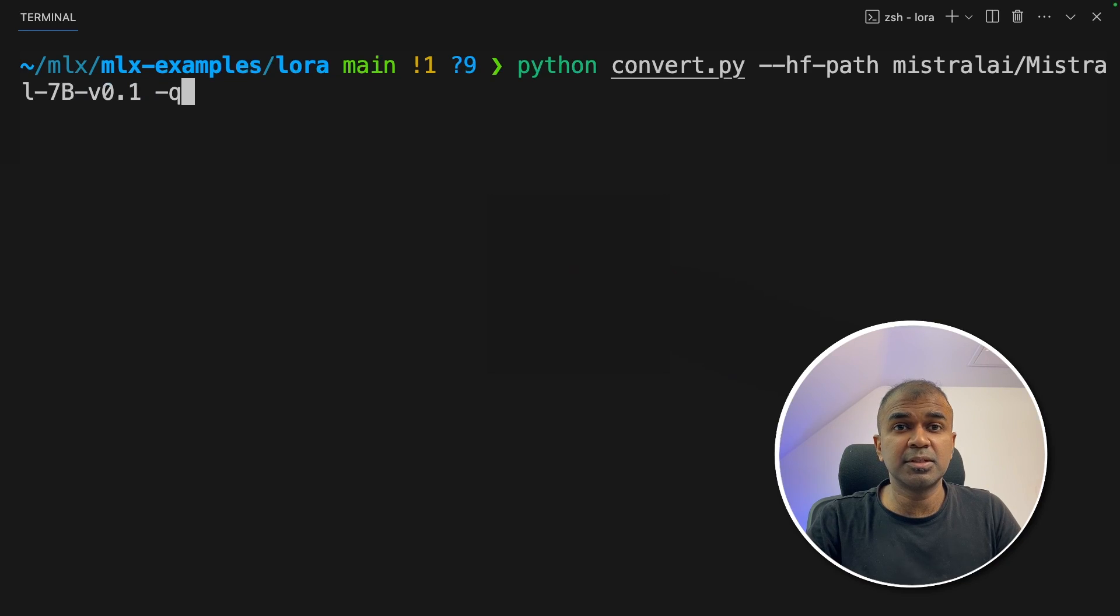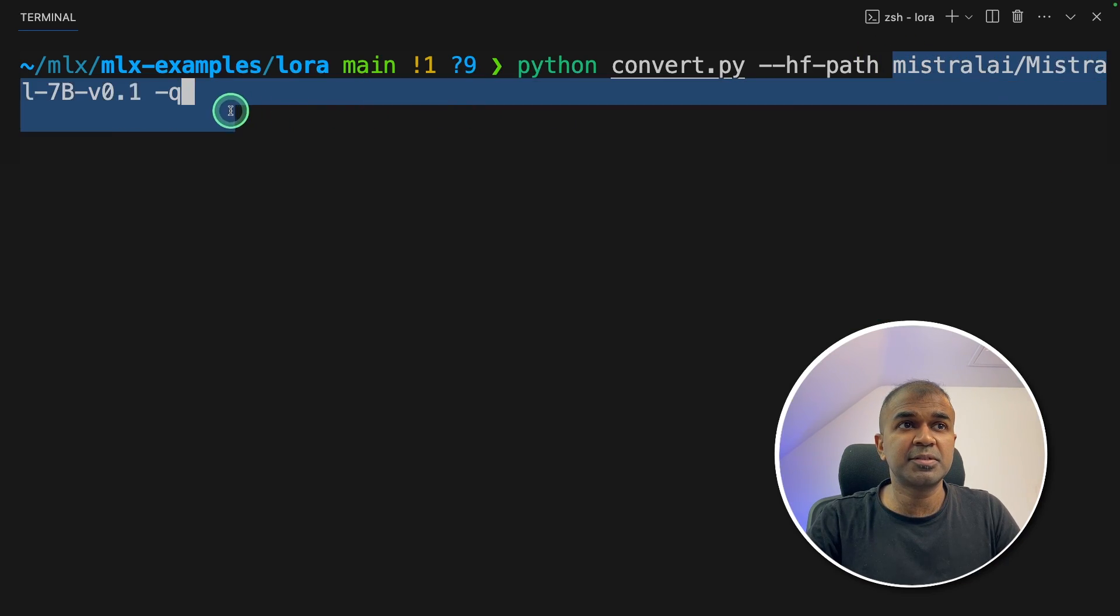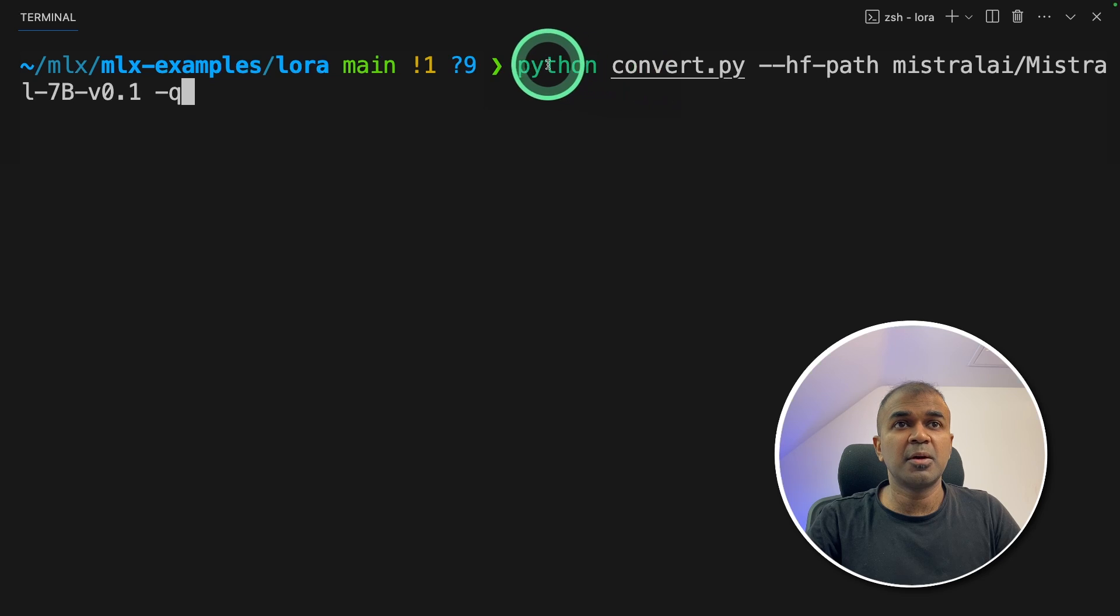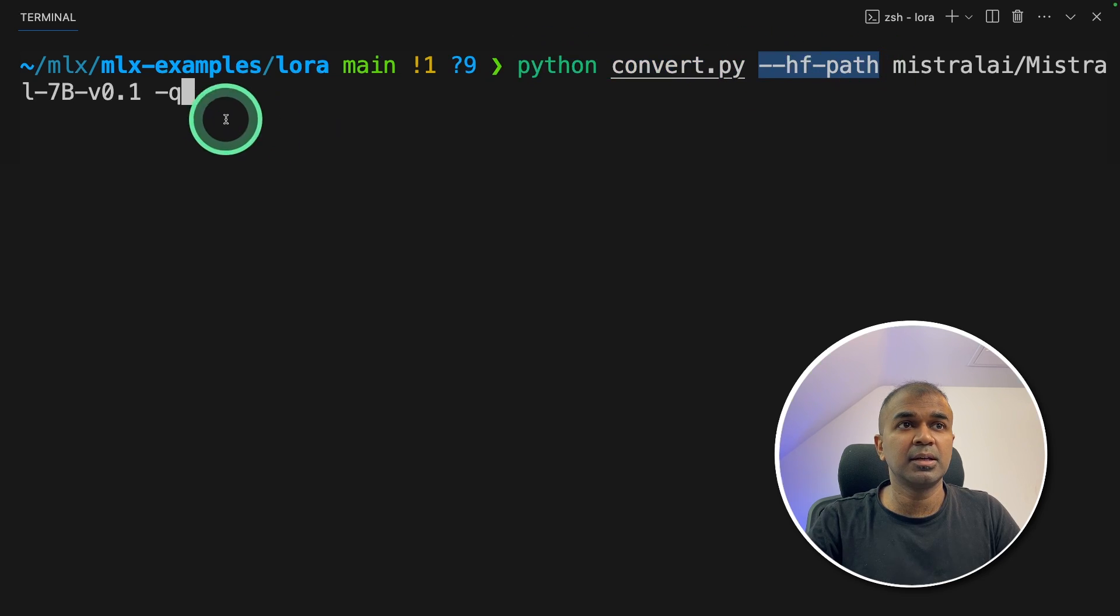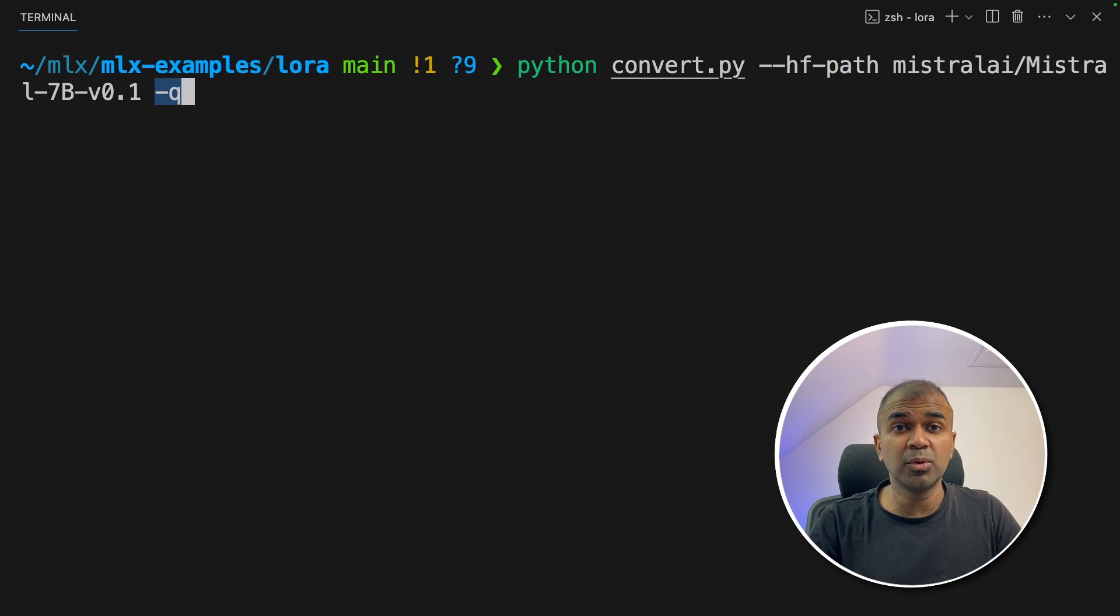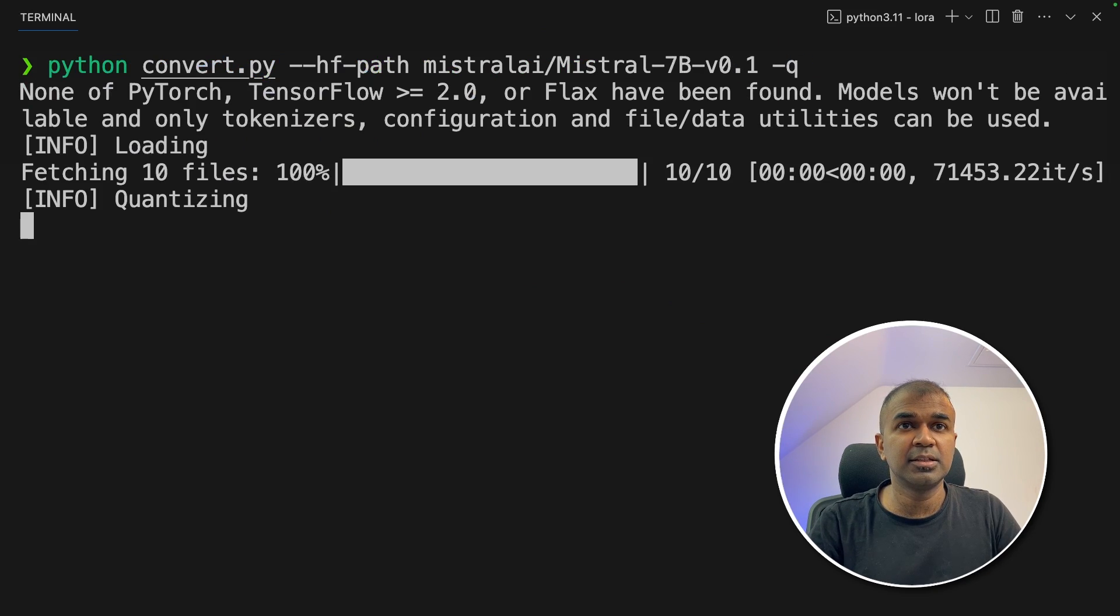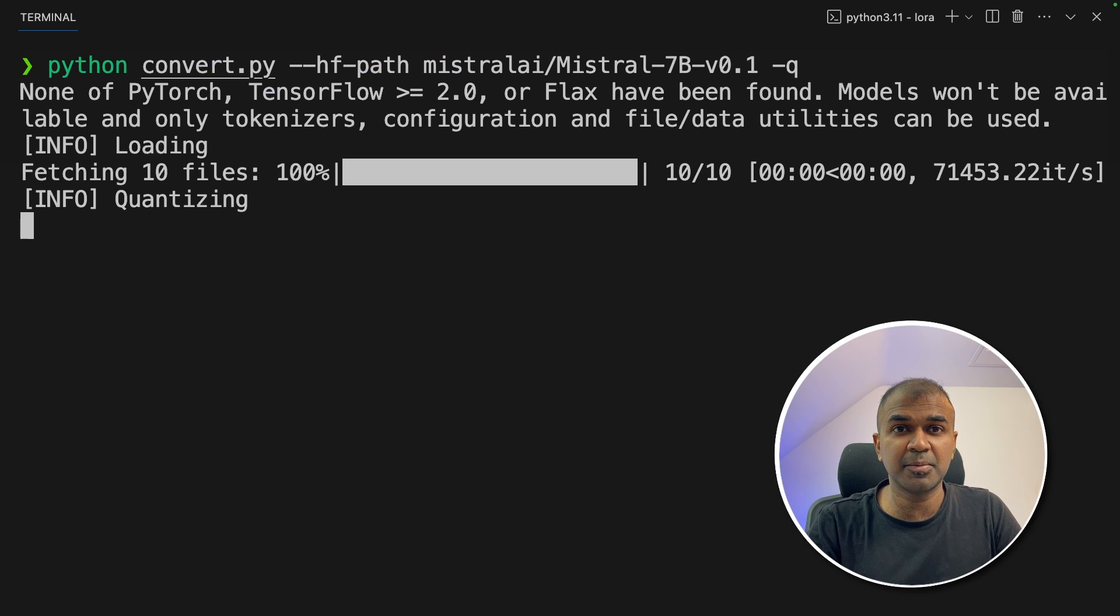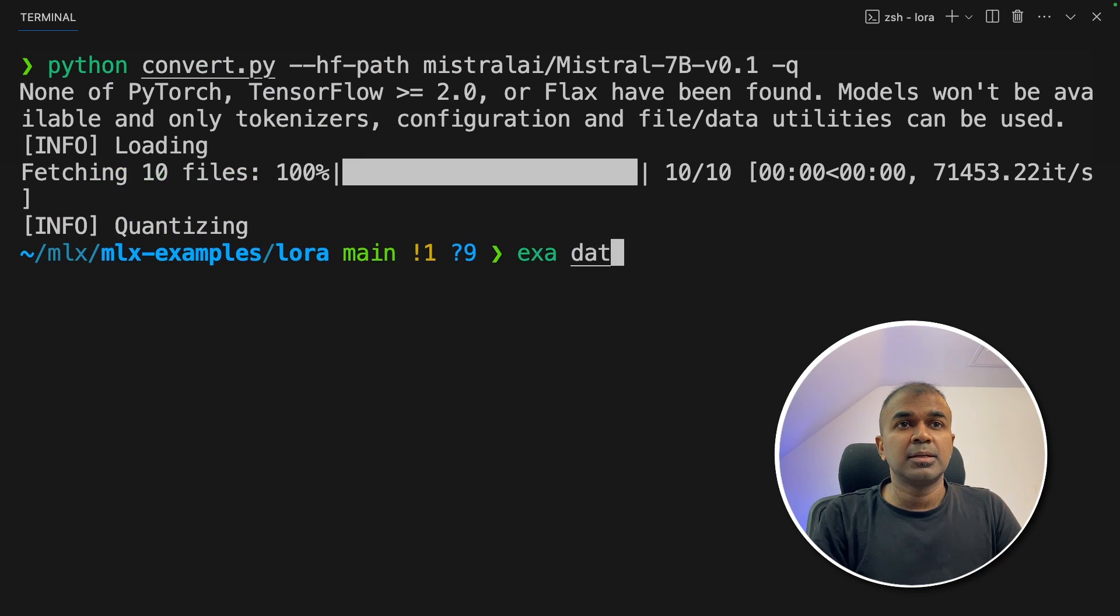First step, I'm going to download a quantized version of Mistral 7 billion parameter model. So I'm going to use python convert.py and then Hugging Face path and then hyphen q. I would put all the commands in the description below. Next, click enter. This will automatically download the quantized version of Mistral 7 billion parameter model. So now it's all ready.